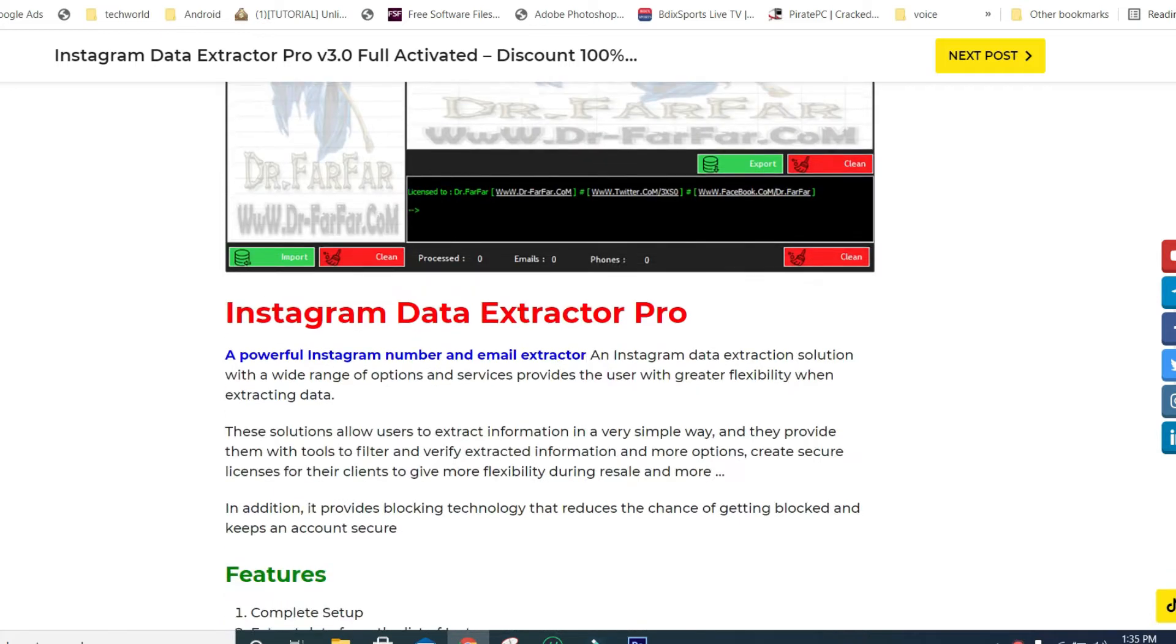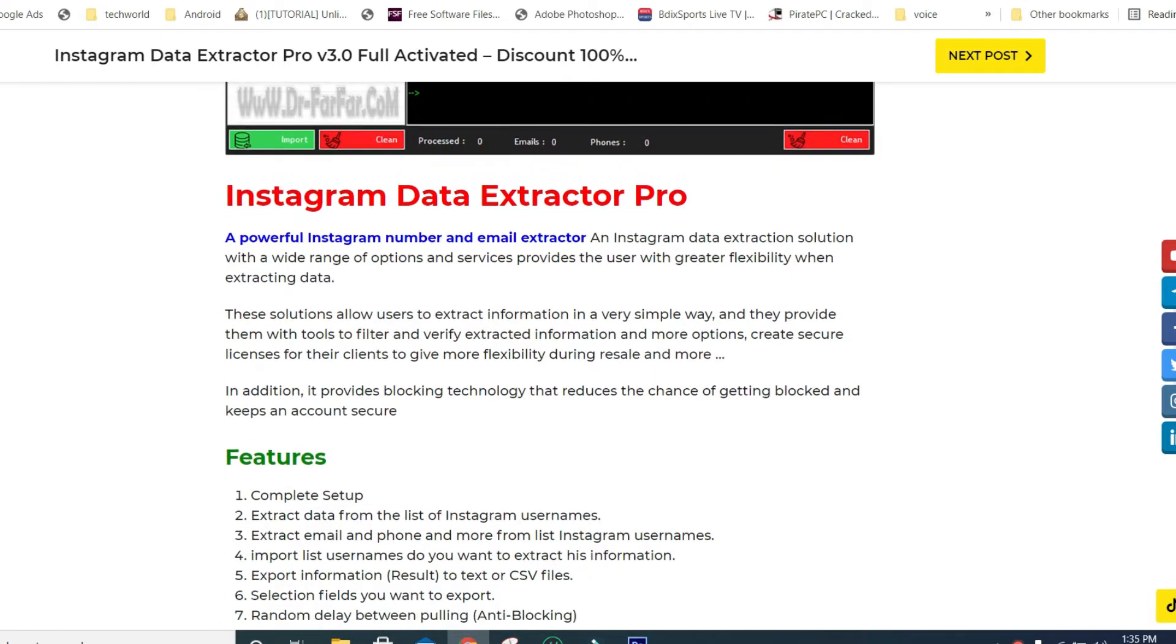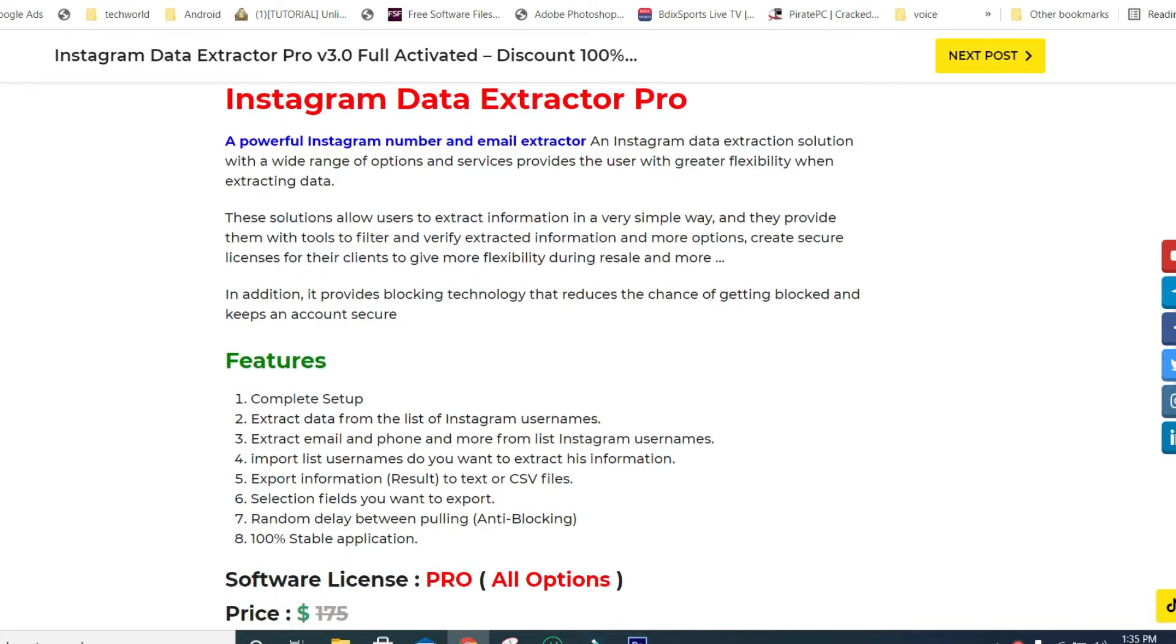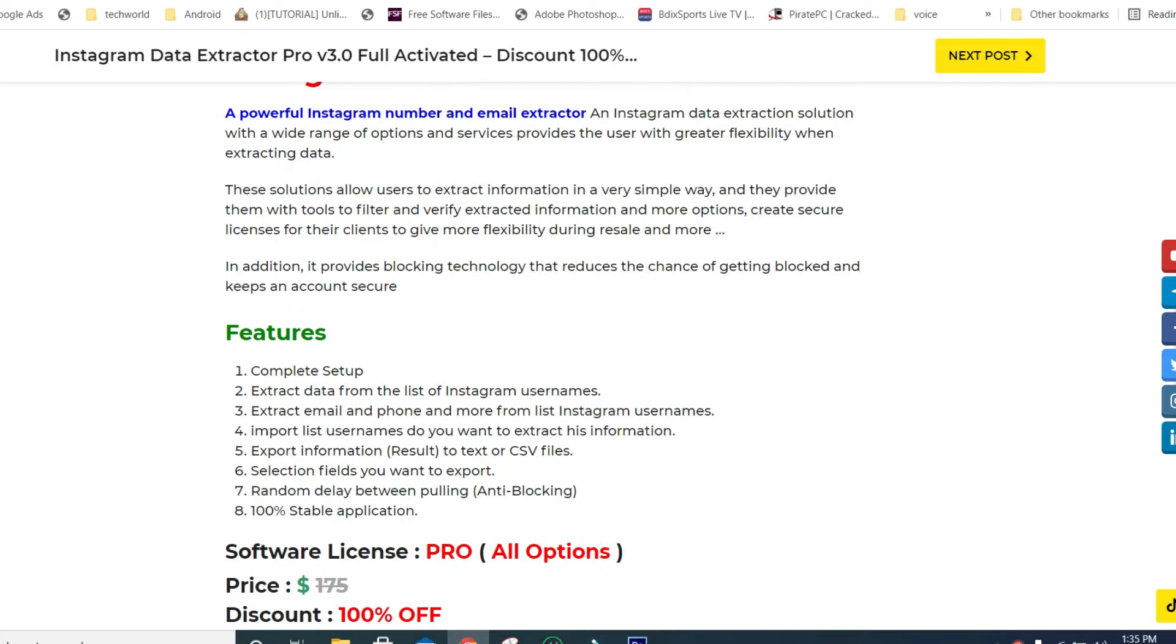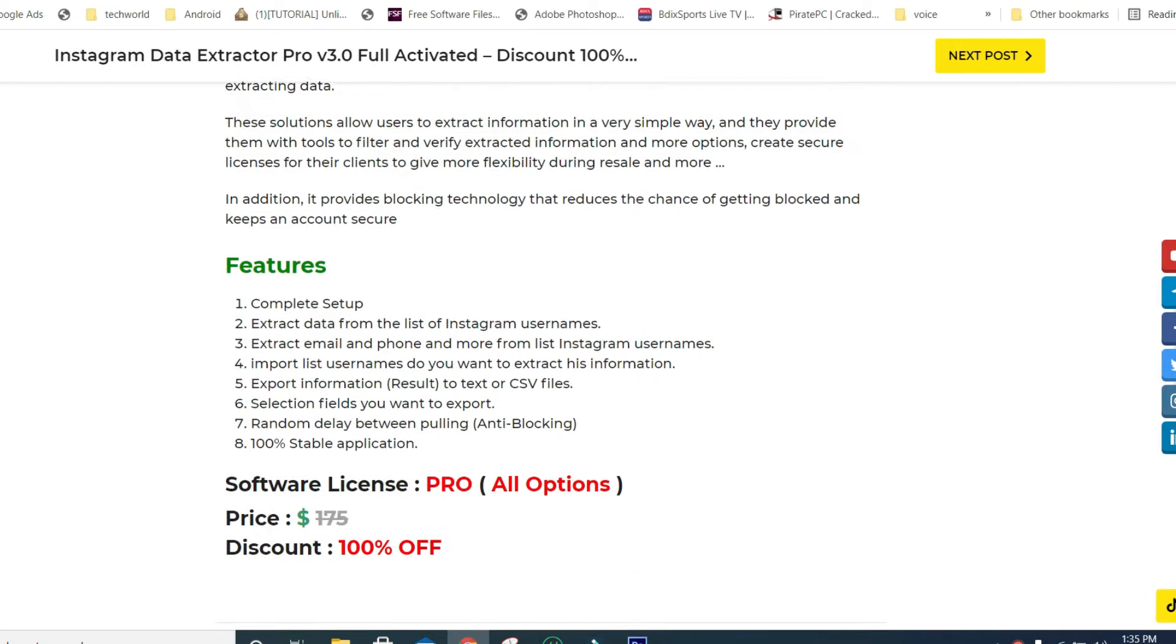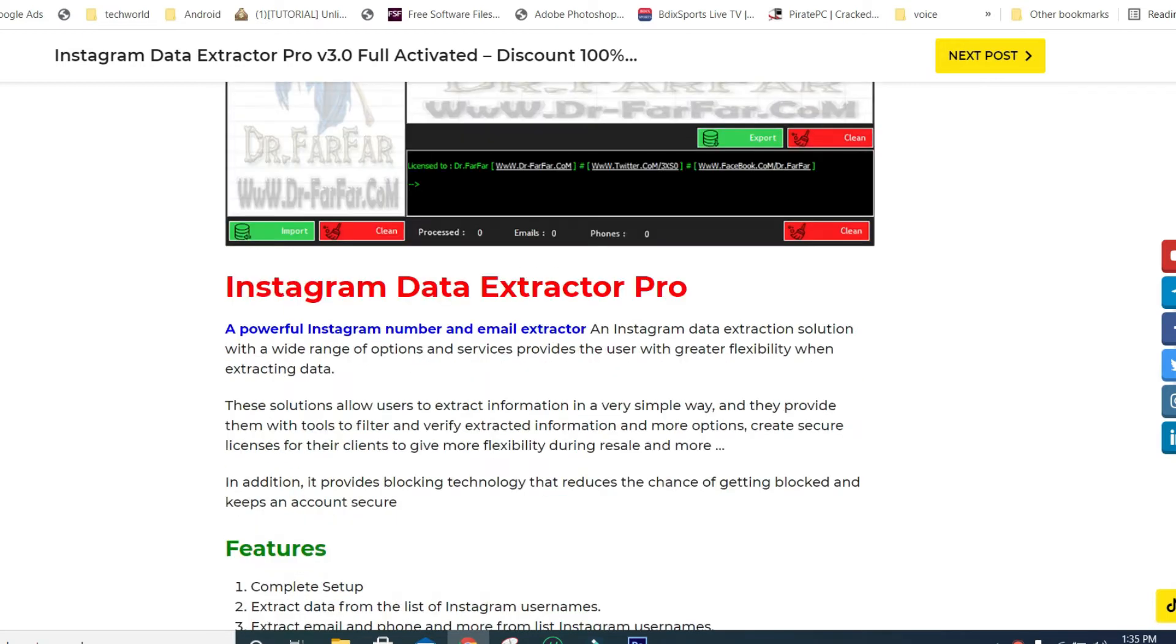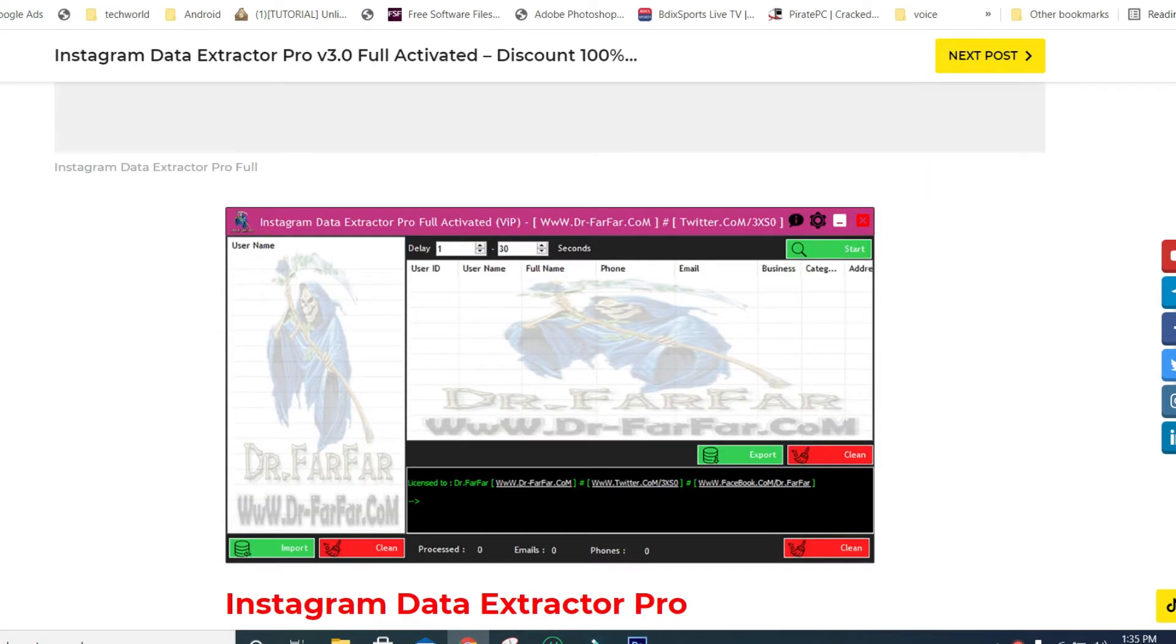Instagram Data Extractor Pro is a powerful Instagram number and email extractor. An Instagram data extraction solution with a wide range of options and services that provides users with greater flexibility when extracting data.